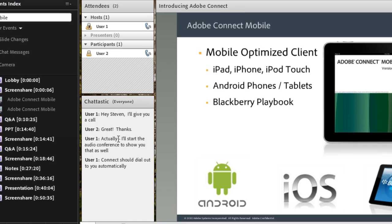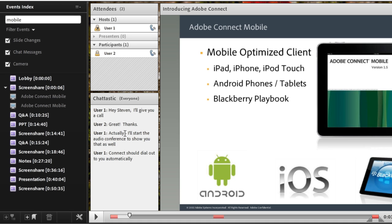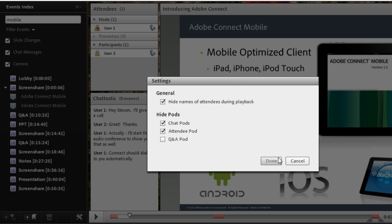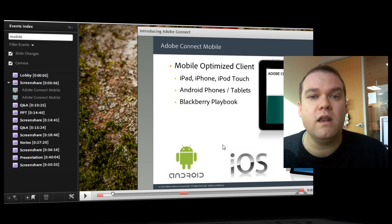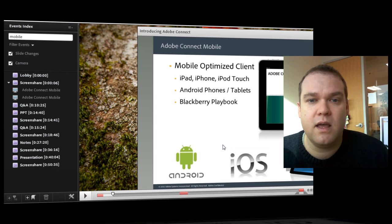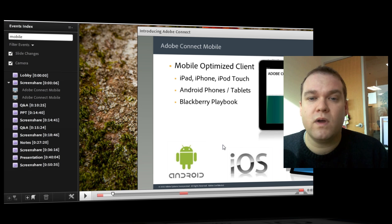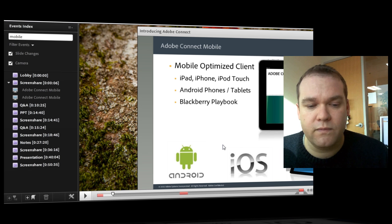Now because it doesn't make much sense for me to have an attendees pod inside of an anonymous recording, I'm going to go ahead and click on the settings button and choose to actually hide that pod altogether. I can hide the attendees pod. And in fact, there wasn't much chat. I'm going to hide the chat pod as well and click done. And you'll see that those pods are completely removed from the recording themselves. They don't even show up. So we can not only anonymize those meeting recordings, but we can remove content from the recording itself.